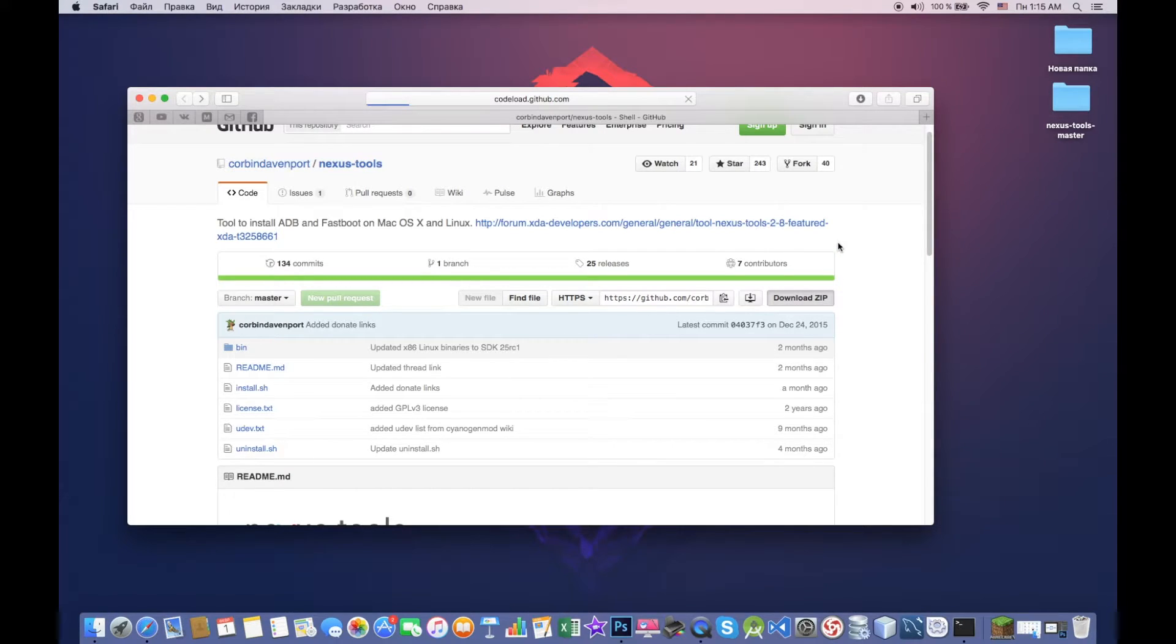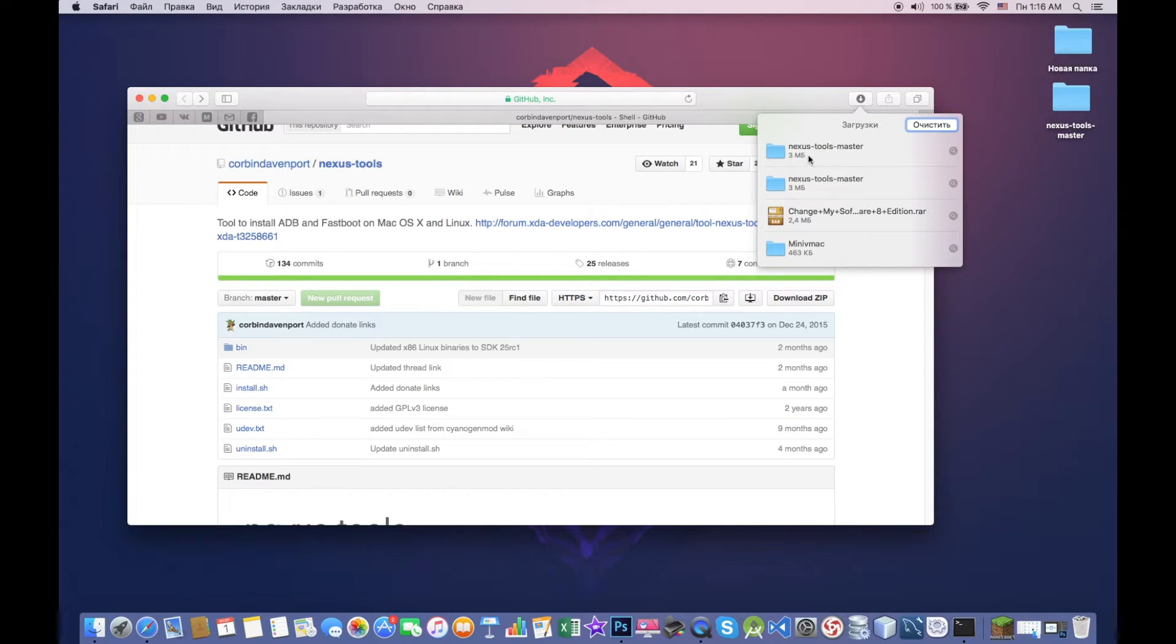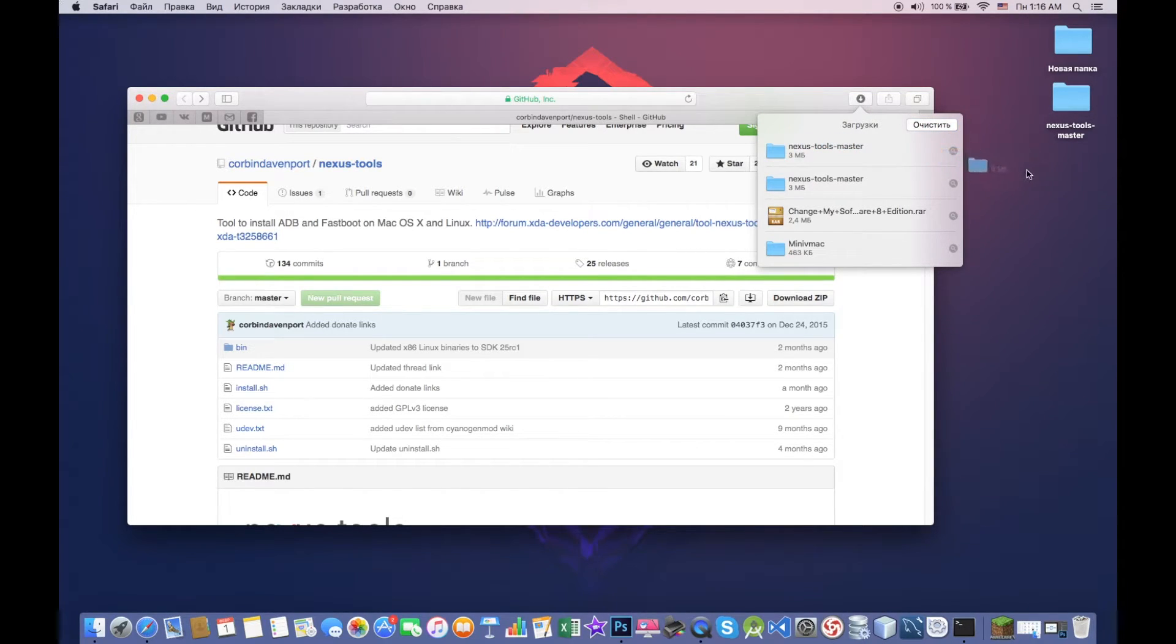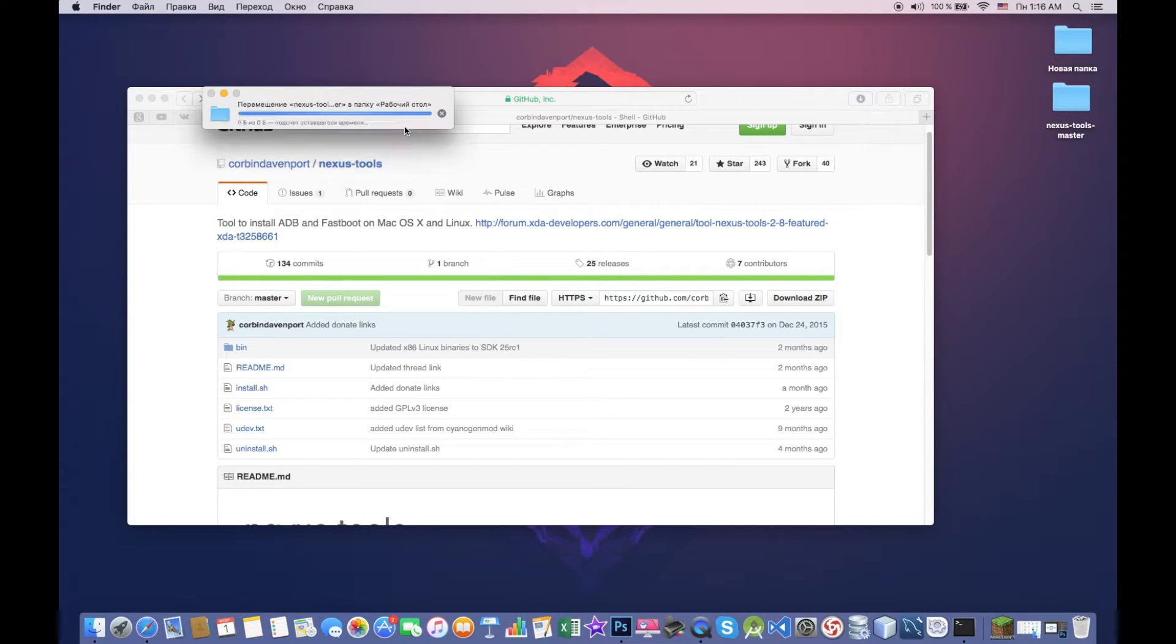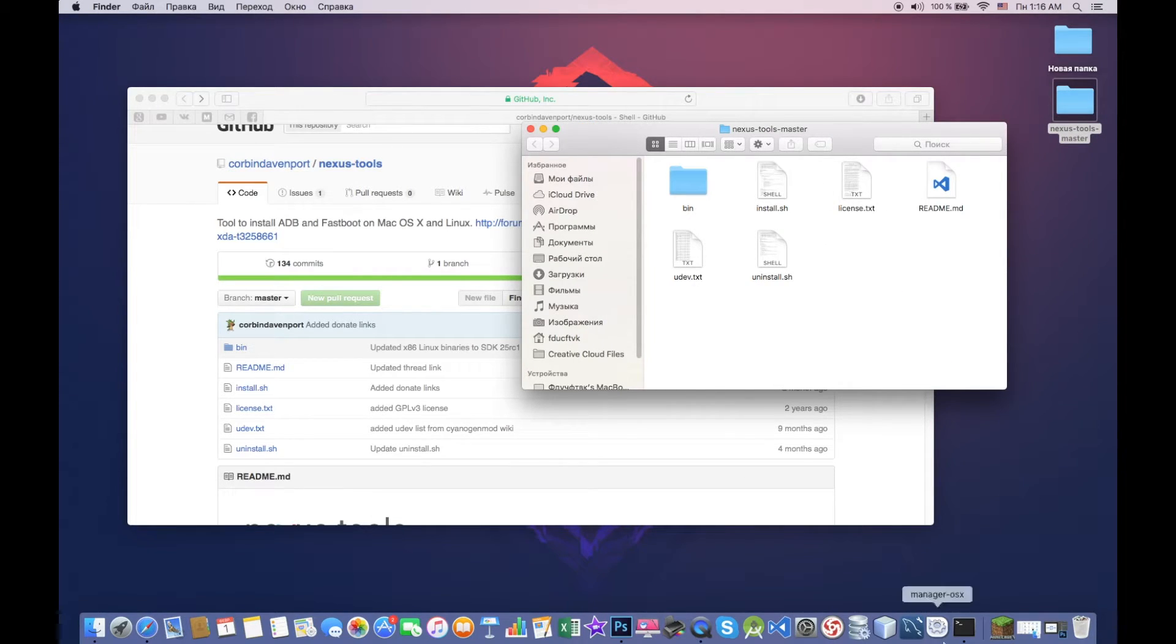After you downloaded the zip, let's see how long does it take. Three megabytes, it's not much. We then replace it, okay. So we go to this file that we have just downloaded and we have to also open terminal.